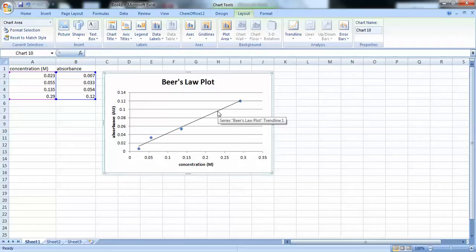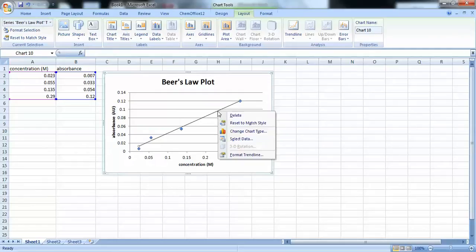Alright. So, now that we have our trend line, we need to edit it. So, we need to right click on the trend line and select Format trend line.